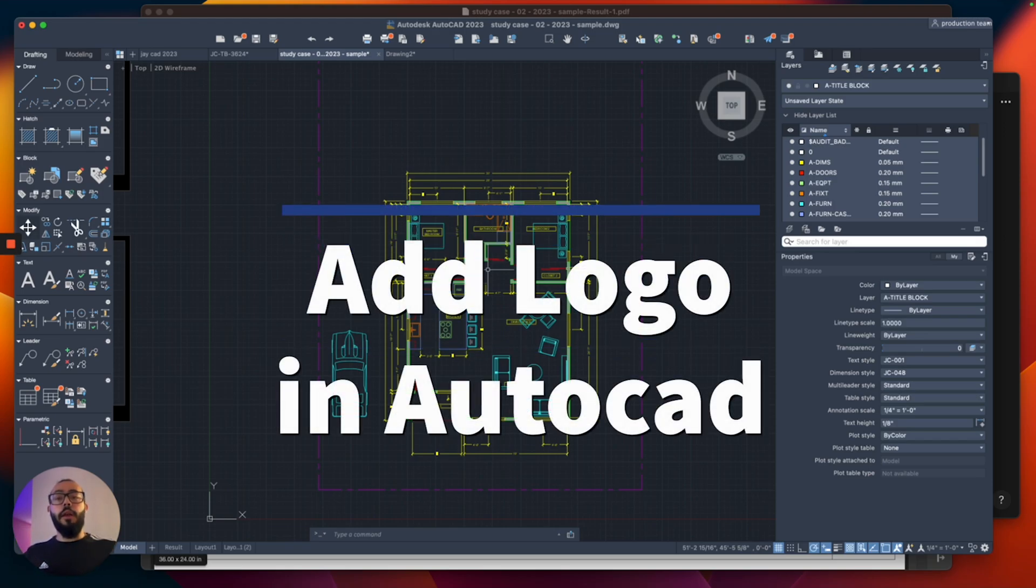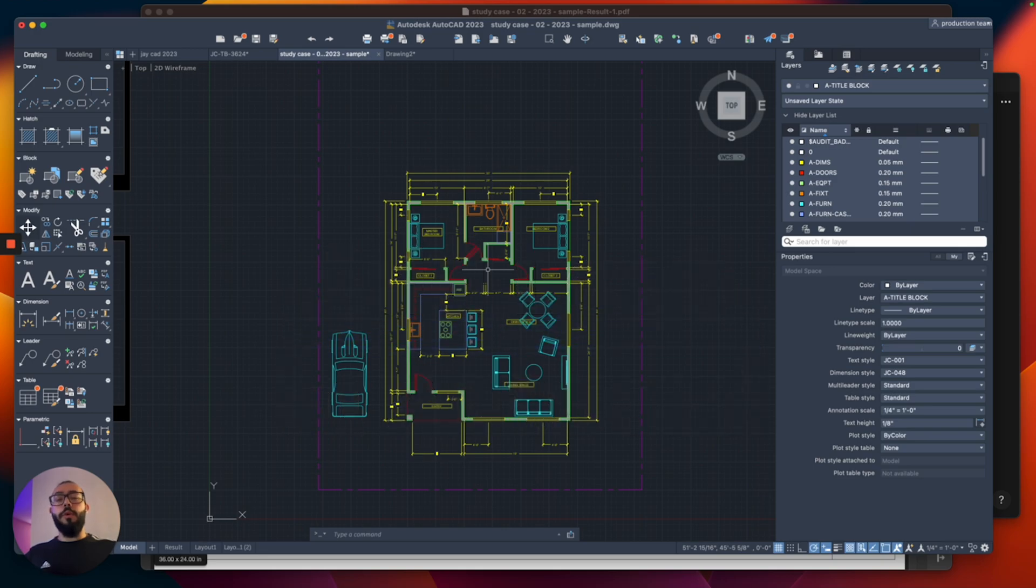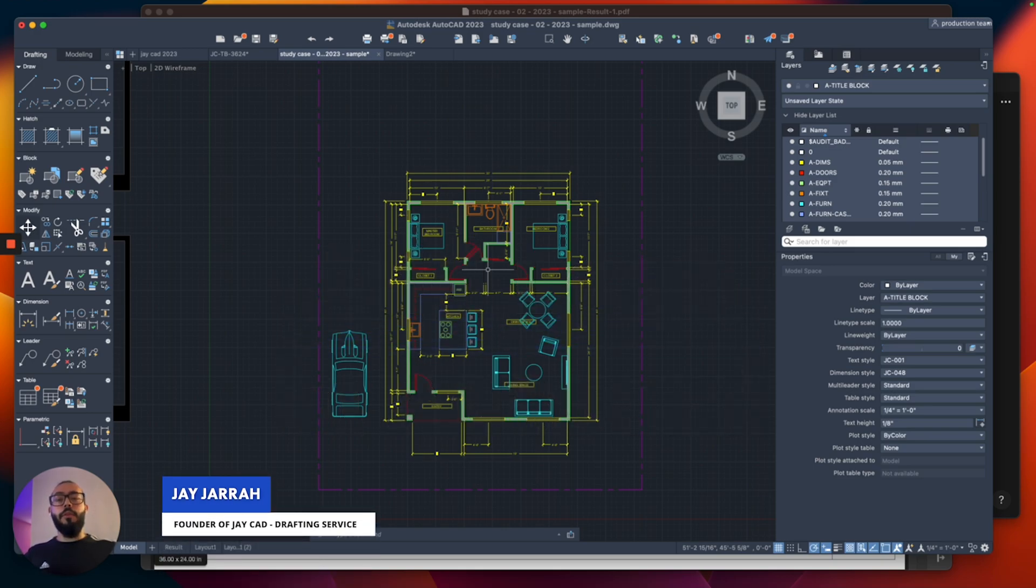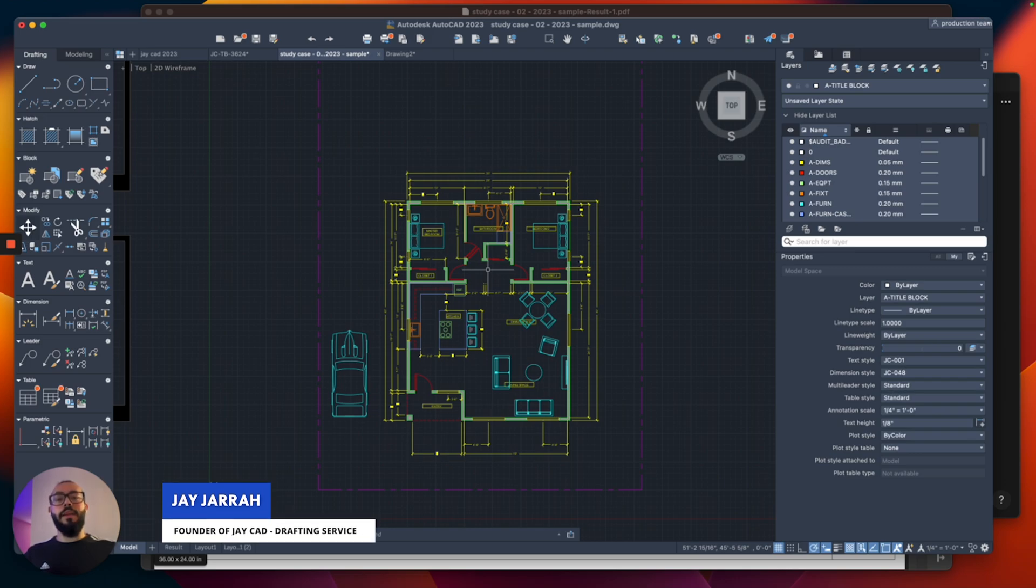In this video, I'll show you how to add your logo to your project or drawing in AutoCAD. My name is Jay and I'm the founder of jcad. I make AutoCAD tutorials on YouTube and I focus on AutoCAD format. Let's dive in.